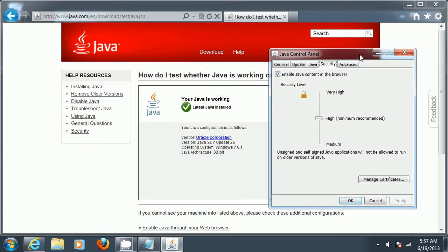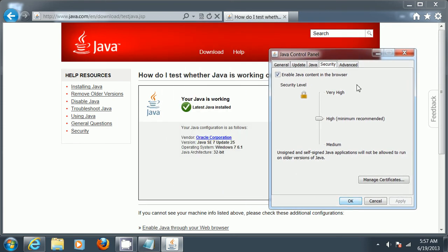If Java isn't running properly, one thing you'll want to check is to see if Enable Java content in the browser is checkmarked. I wasn't too concerned about this - it should usually be enabled.